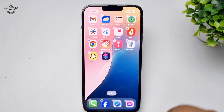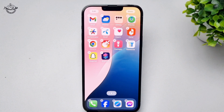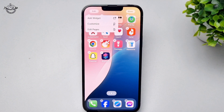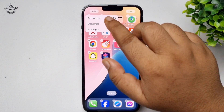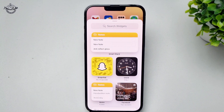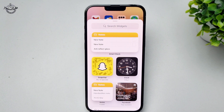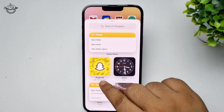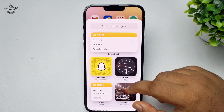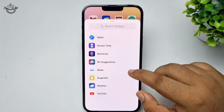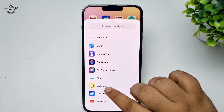Long press on an empty space, tap on Edit, then tap on Add Widget. Here you should see Snapchat My Snap Code, or you can scroll down and tap on Snapchat.